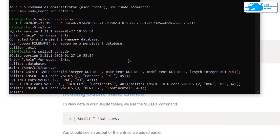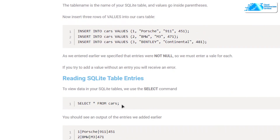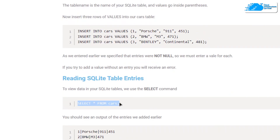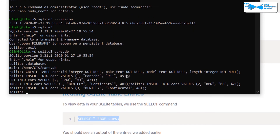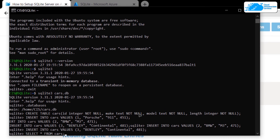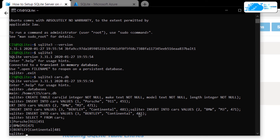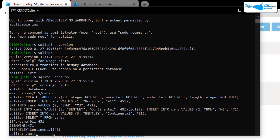If you want to retrieve data from the cars table, use the command 'SELECT * FROM cars', which selects all of the data and displays it on the terminal. Paste this command in the SQLite shell and hit Enter. As you can see, we get the ID of the car, the make of the car, the car model, and the length of the car.